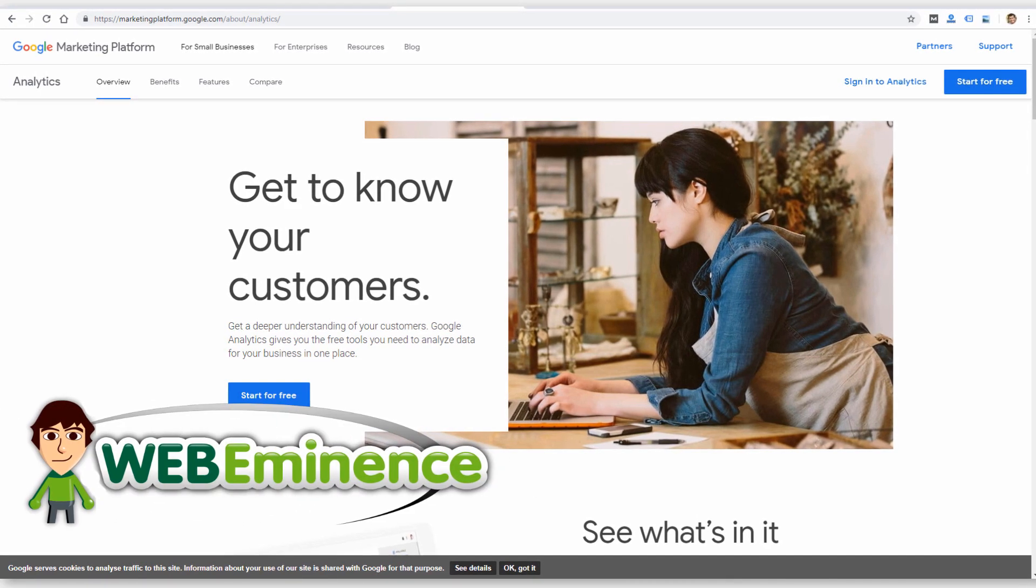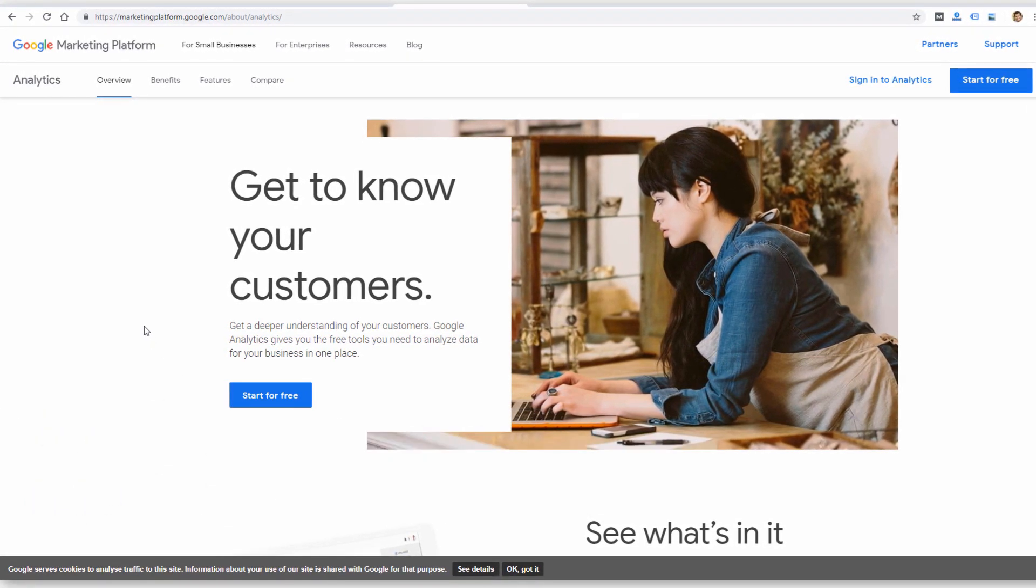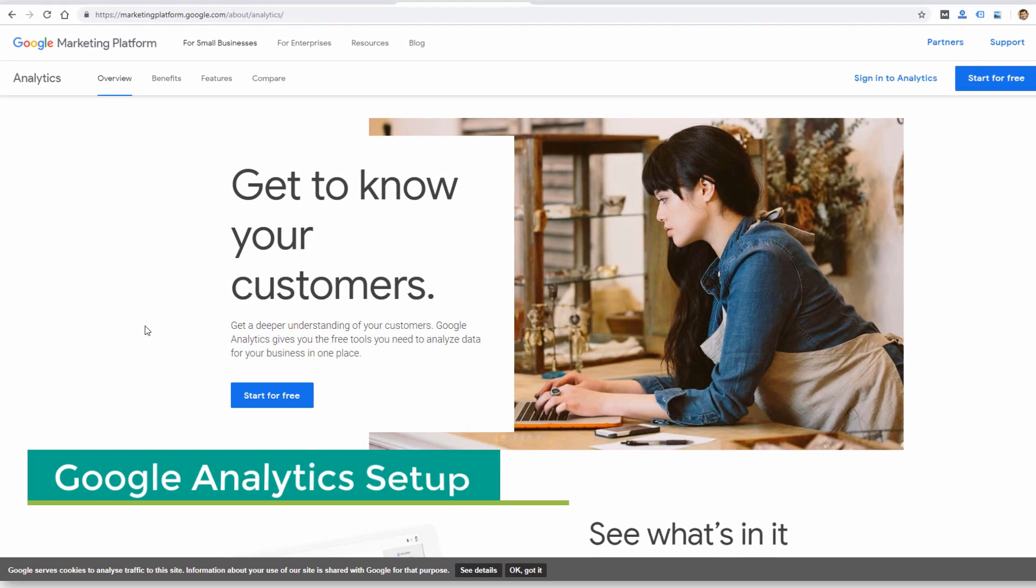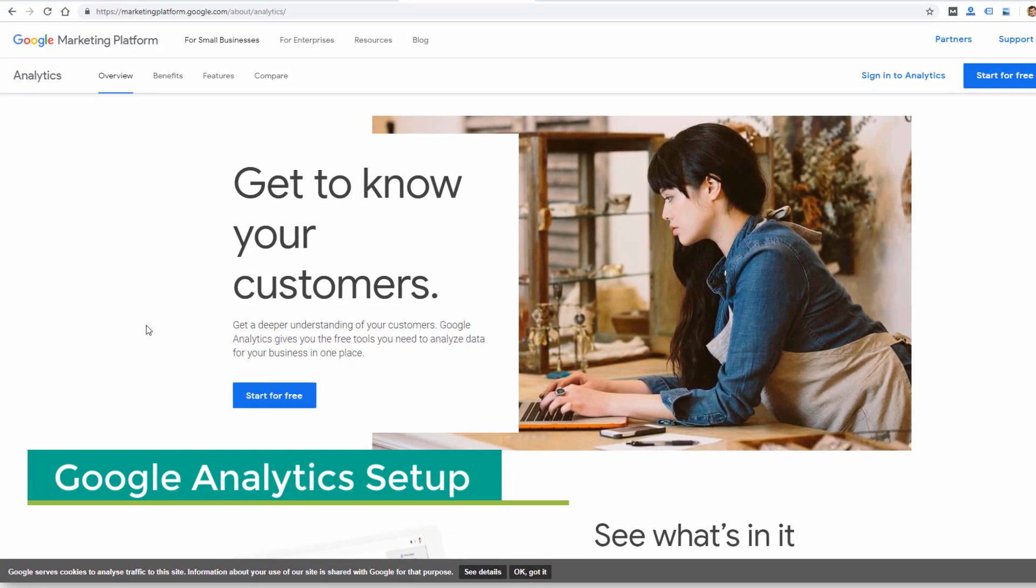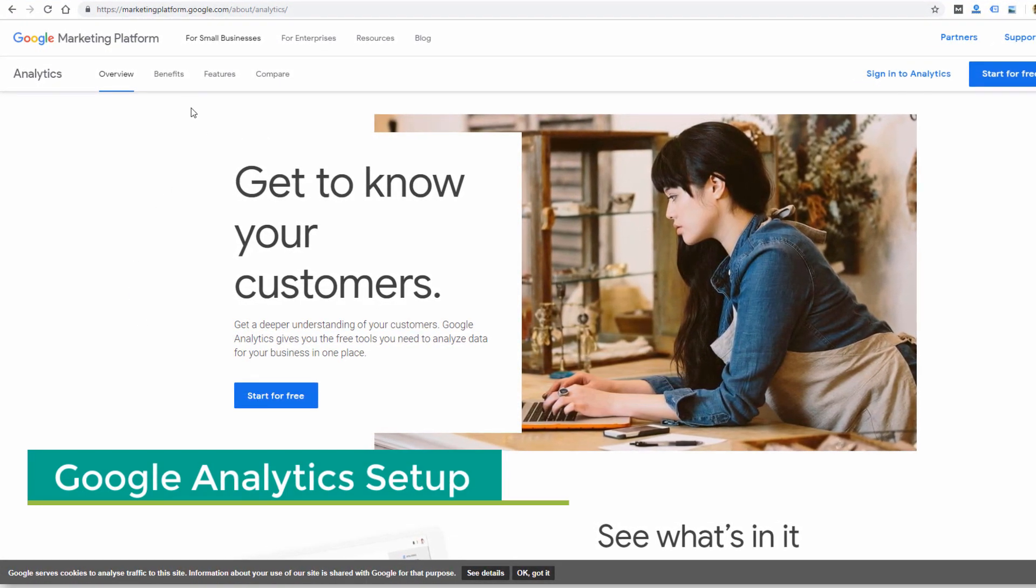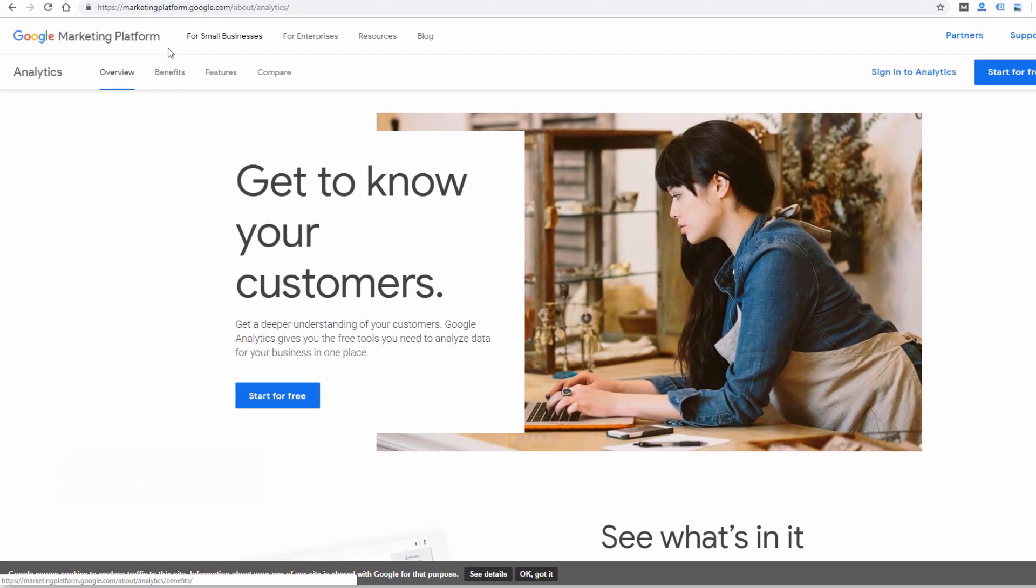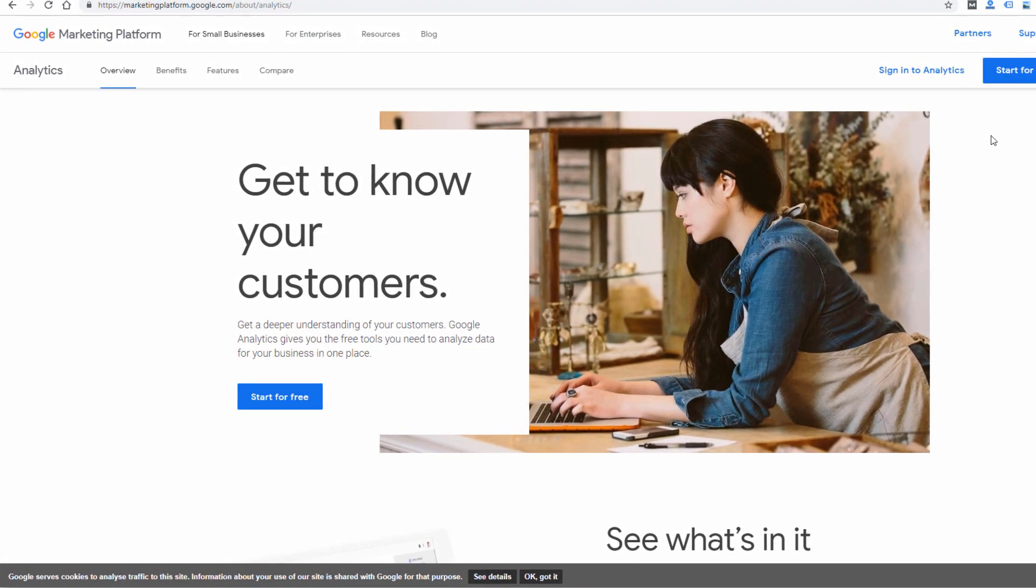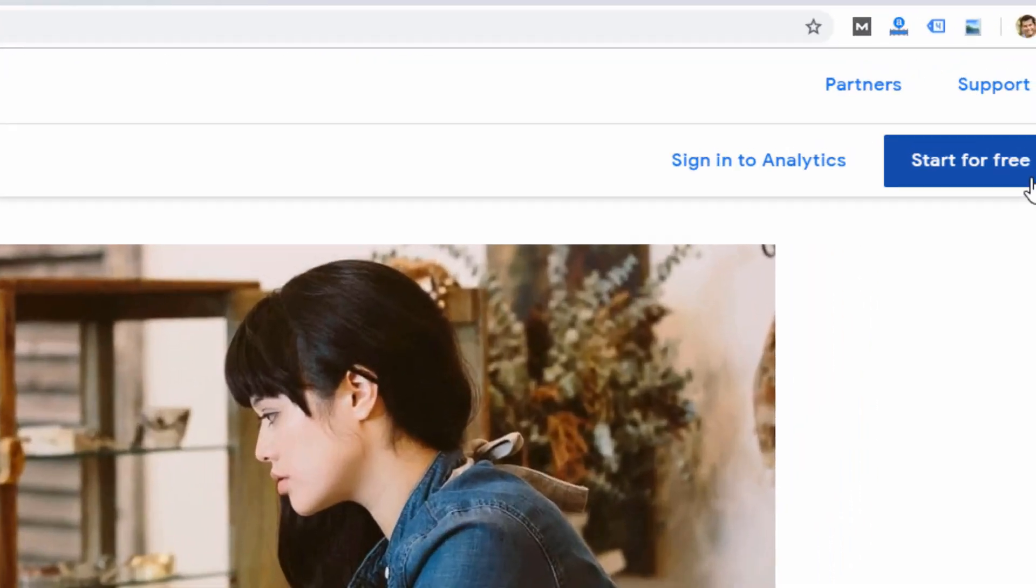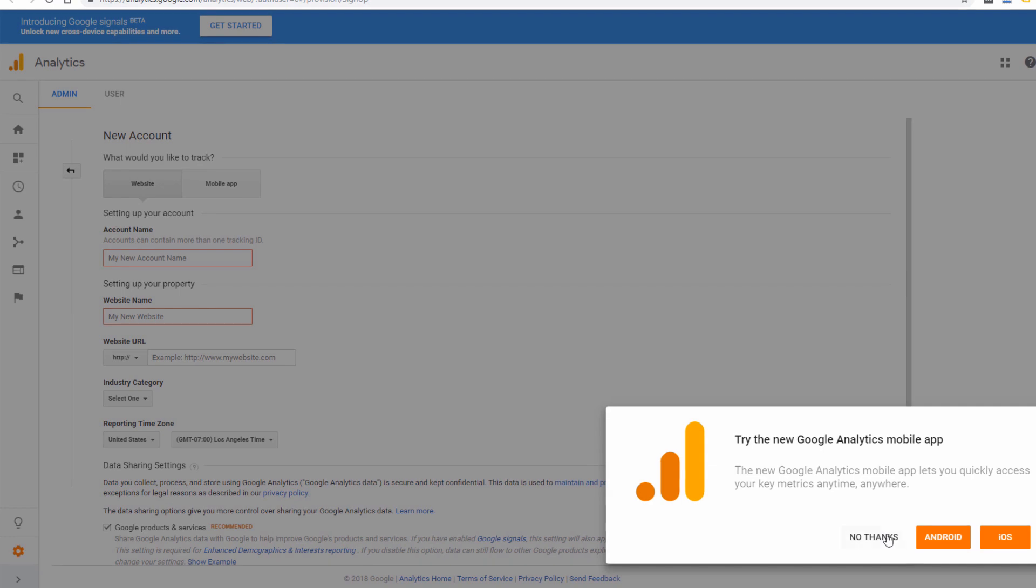Hey, this is Ryan from Web Eminence. Google Analytics is the standard for tracking and analyzing your website traffic. I did a video recently on the top few things for small business owners to look at in Google Analytics so you can make sense of all the data. I'm going to link to that video, but I did promise to show you how to set up Google Analytics on your site.